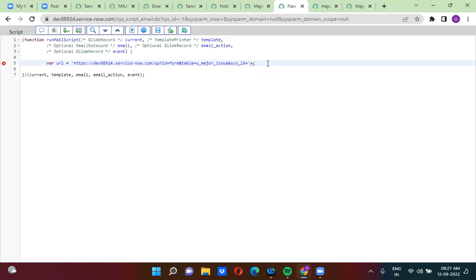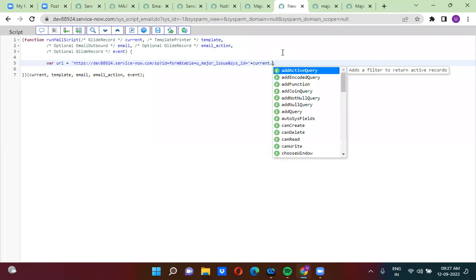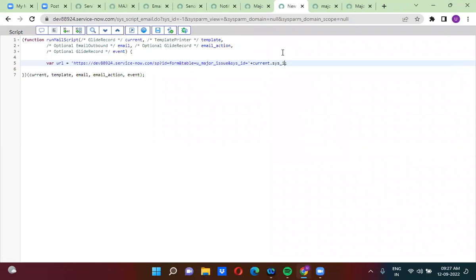current.sysid means whatever the record — the major issue you are working on — that particular major record's sysid you are actually getting. So here we have the current object available. I am actually using current.sysid. Now we also have to make the instance ID dynamic as well. Why do we have to make instance ID dynamic? Because you have to move your development from one instance to another instance — their instance name will get changed.